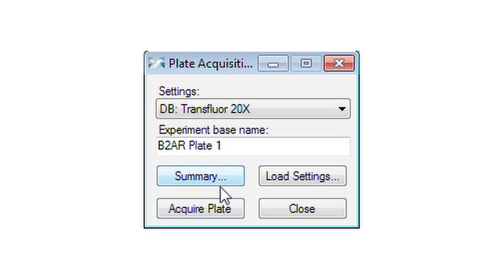Next, load your settings. Acquire the plate images.